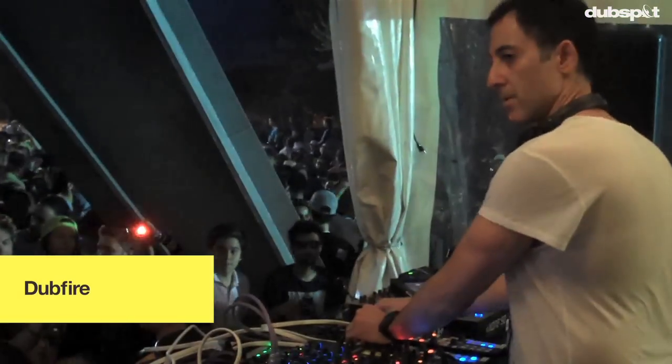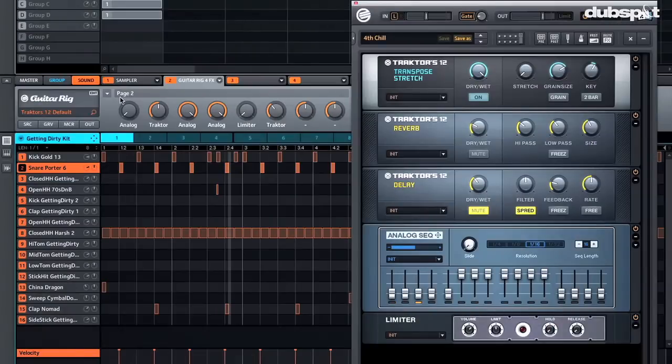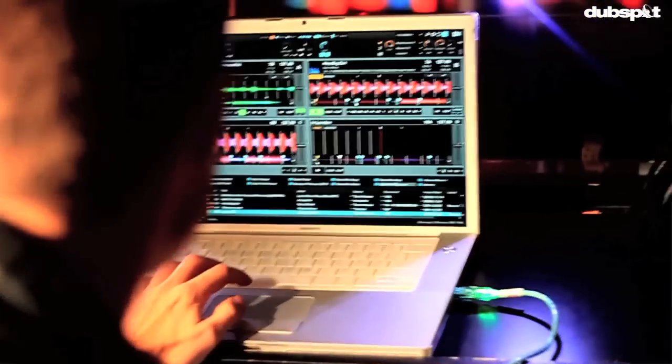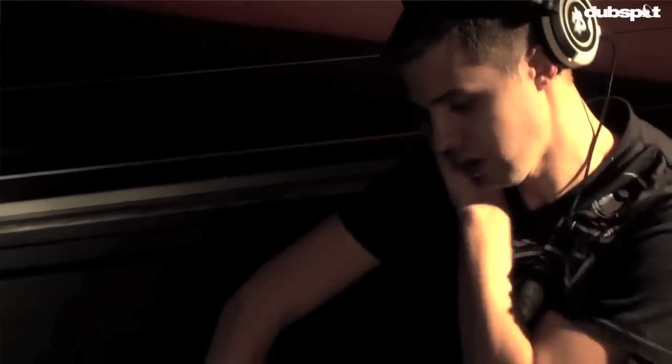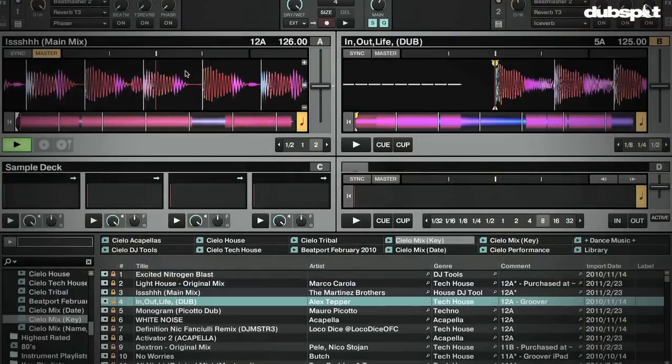Nowadays more and more artists are bringing Maschine into their live setup and using it with Traktor. Some artists who use Traktor and Maschine together live are Richie Houghton, Dubfire, and Chris Liebing. One misconception about using Maschine and Traktor is that to run both programs together you need to use two computers — that's actually not true.